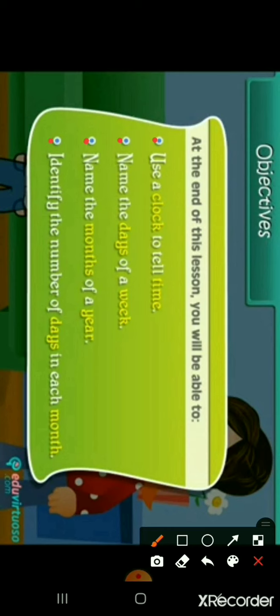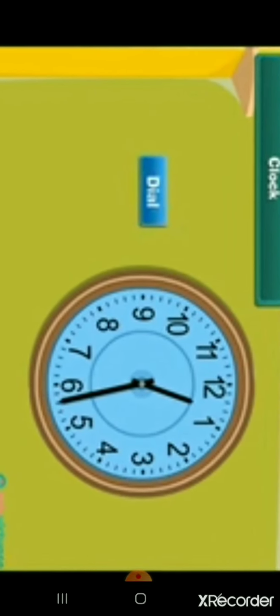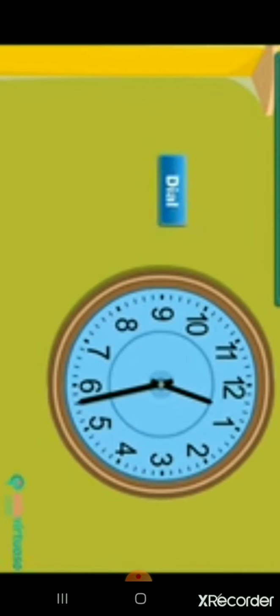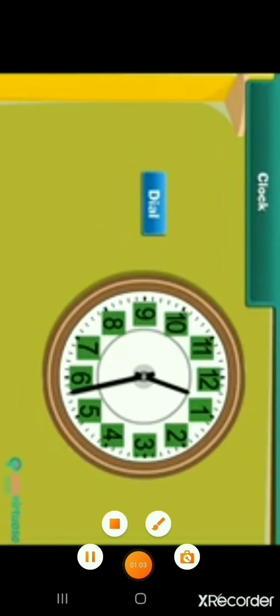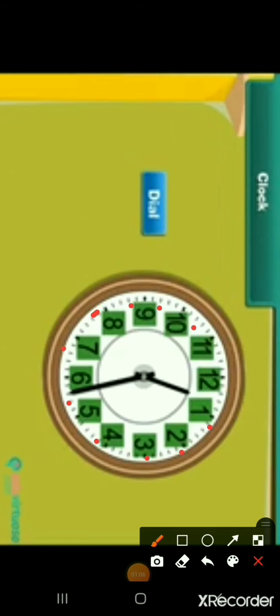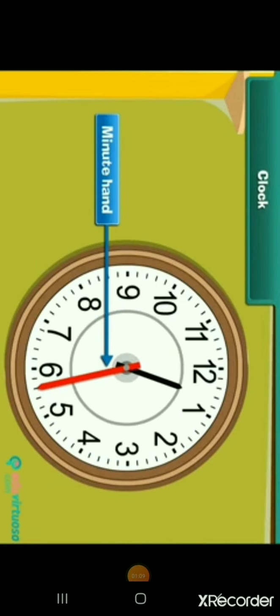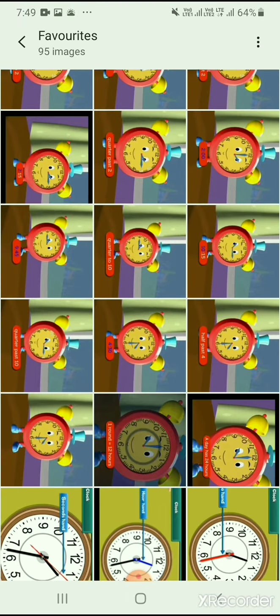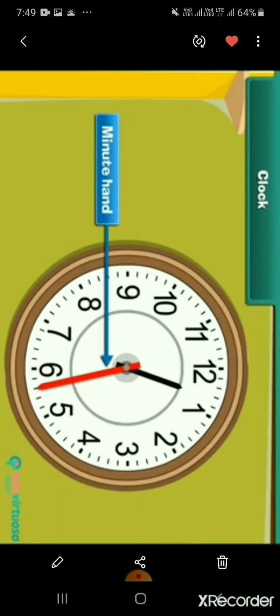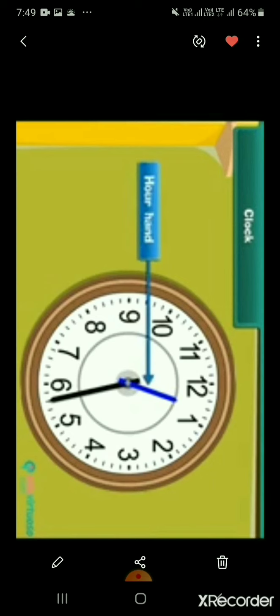Look at this clock. The visible side of the clock is called its face. It has a dial. The dial has 12 equal divisions. These divisions are numbered from 1 to 12. The clock has two hands.